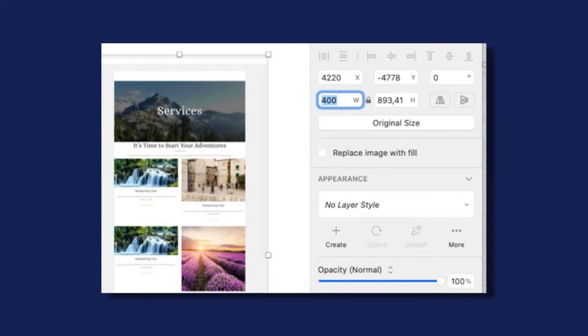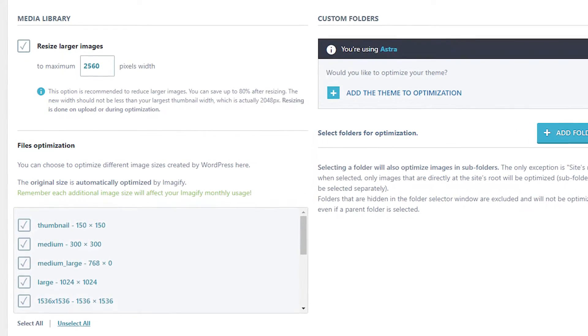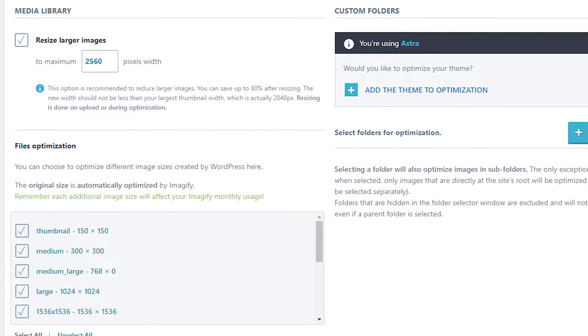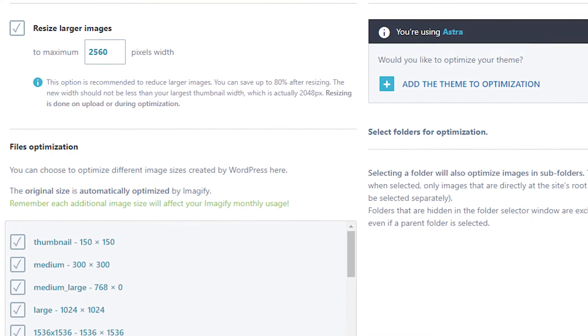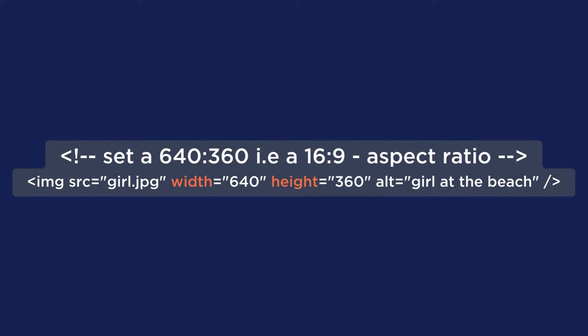Technique three: resize images. Google recommends resizing images properly, especially for mobile devices. You can use software like Sketch, Preview, or GIMP to modify image size and reduce weight. You can also use Imagify to resize larger images, with an option to automatically optimize them as well. Technique four: set image dimensions. Page Speed suggests setting explicit width and height on image elements to reduce layout shifts and improve the Cumulative Layout Shift metric. Make sure your width and height HTML tags have a value, as shown on screen.